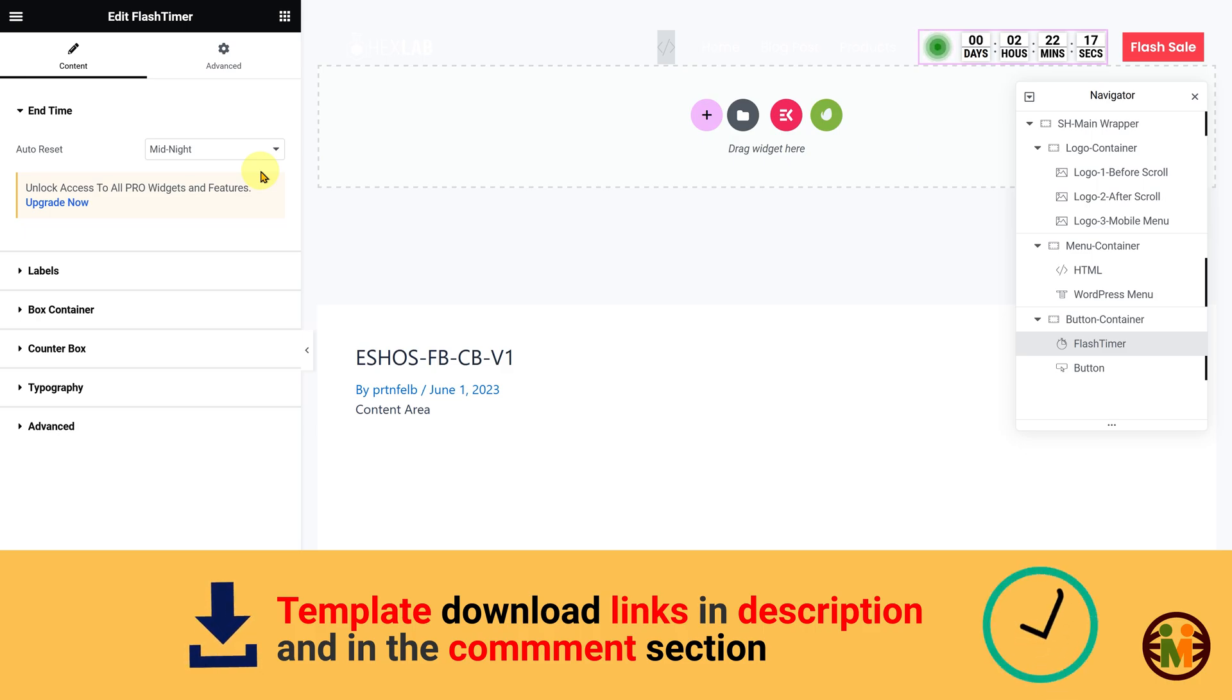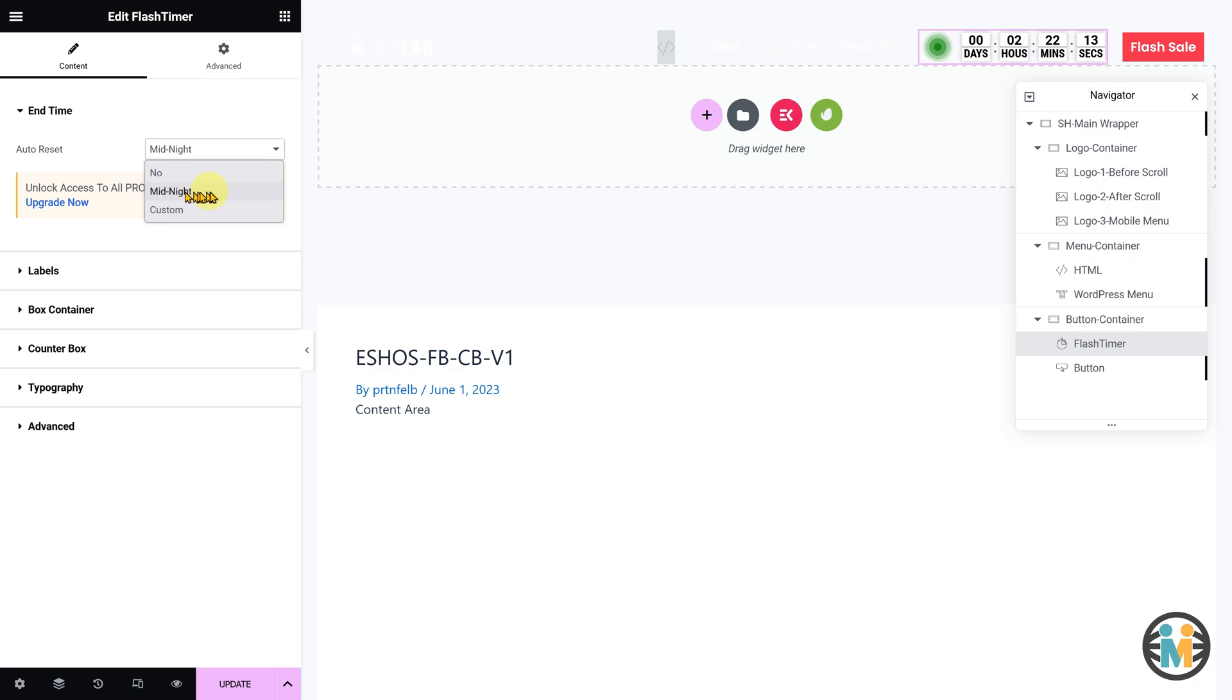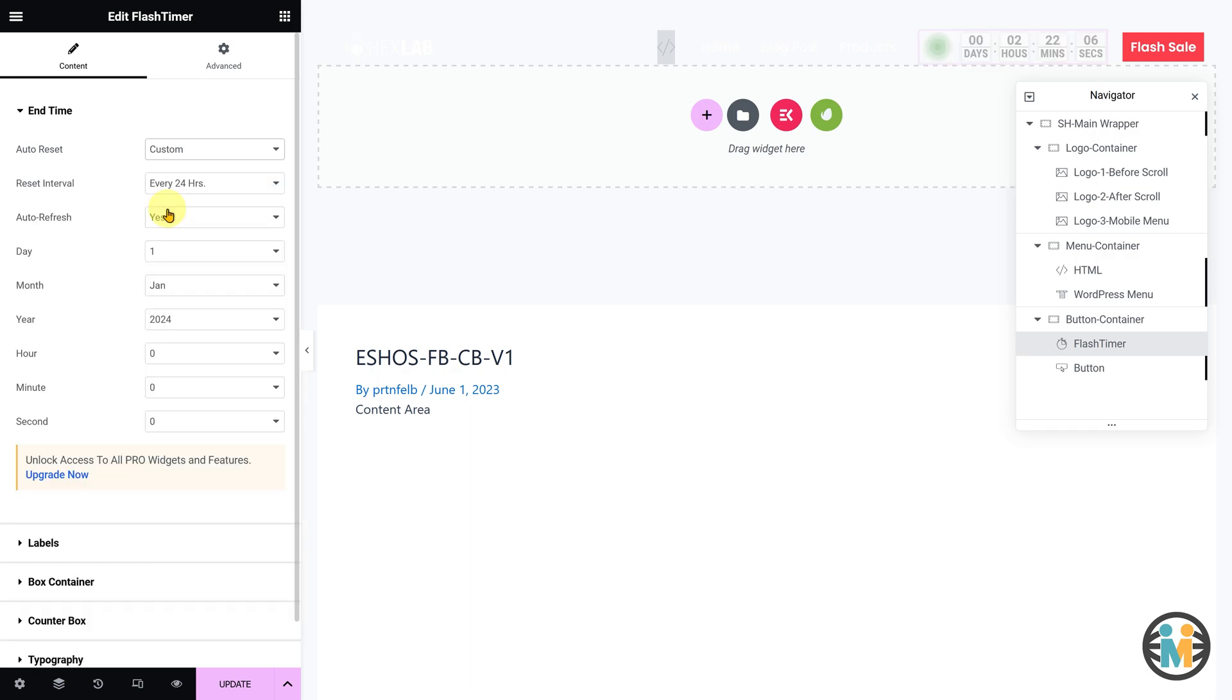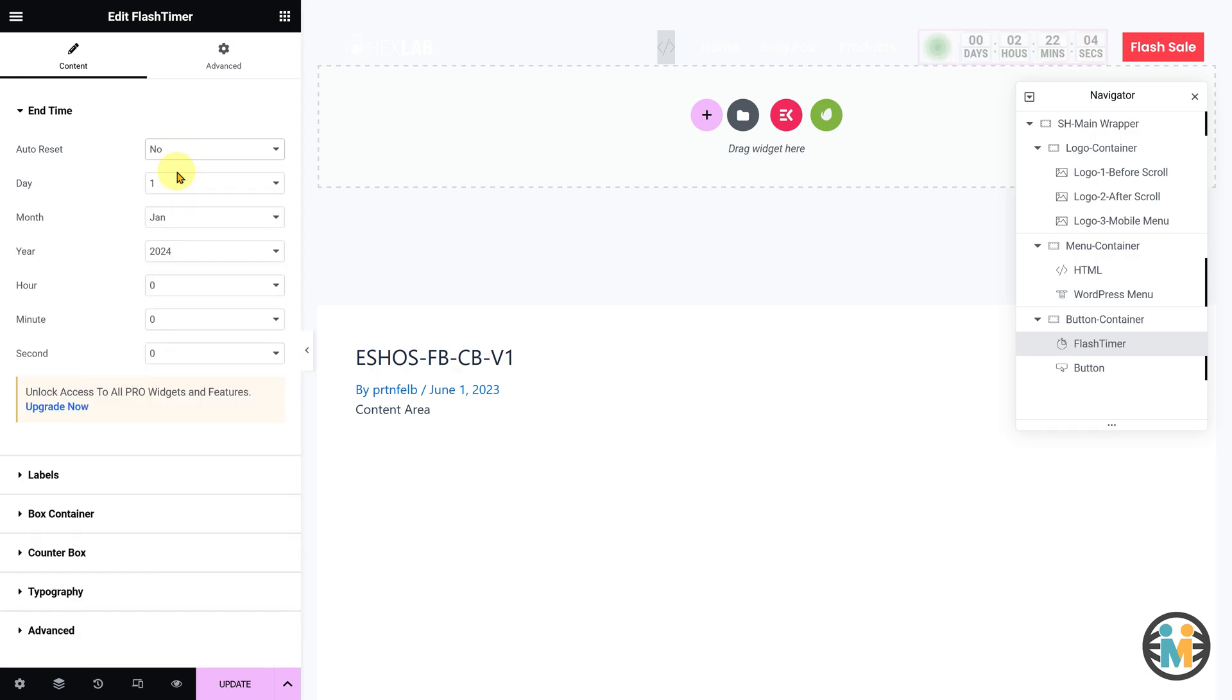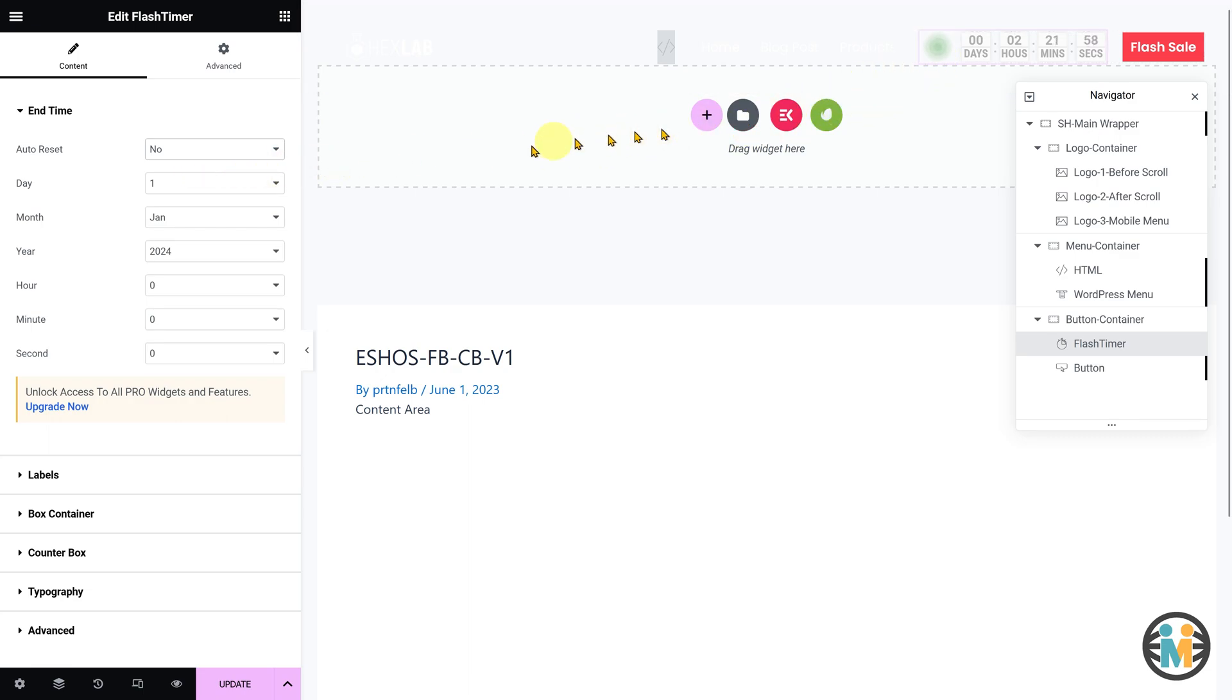Unlike the native Elementor countdown widget, this custom widget offers features such as an auto midnight reset option for a continuous sense of urgency, custom reset interval for flexibility, fixed expiry date setting for a fixed deadline, ripple animation to enhance visitor attention, and more.